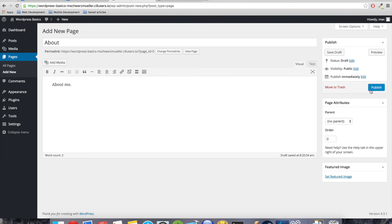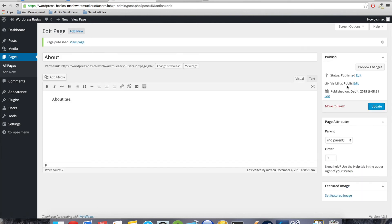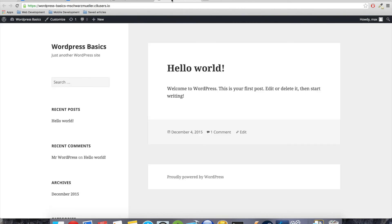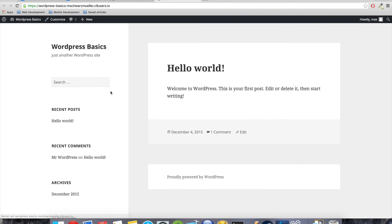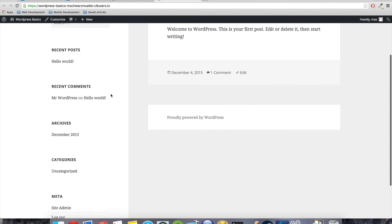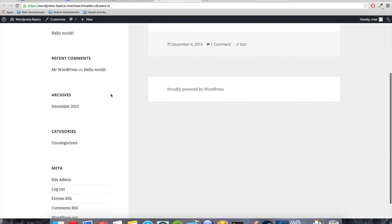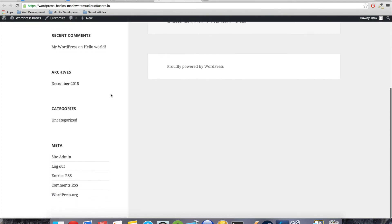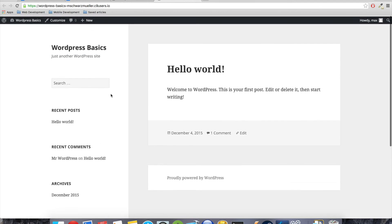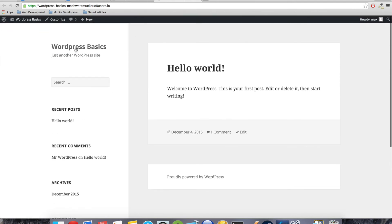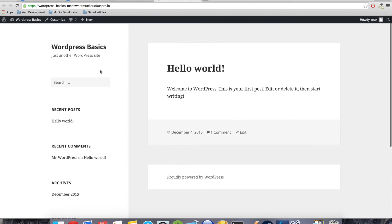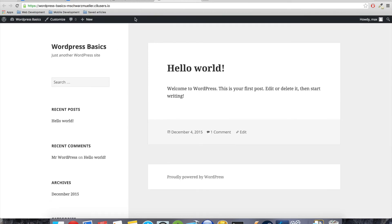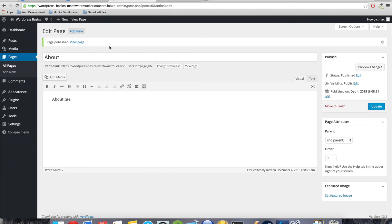We can add page attributes so we could set that it is a sub page to some other page, and we can decide the order. So for example, if you want this to be the left page in our navigation, we would set it to order one, and the next page to two, and so on. We can also set a featured image. So I will publish this one, and now we have an about page. If we go back here, you can see that it is not showing up as of now.